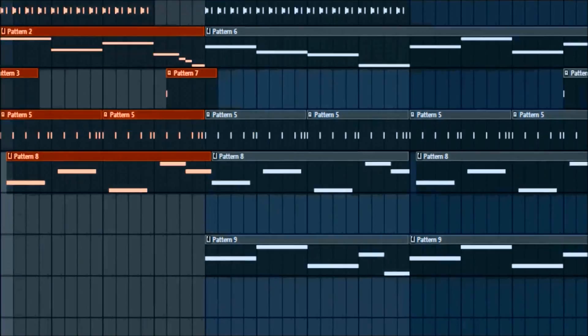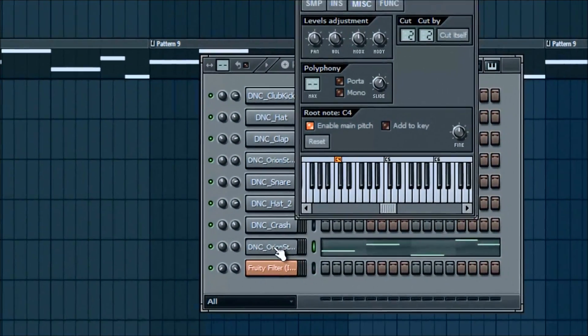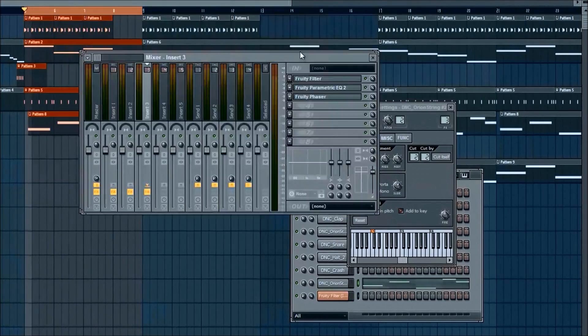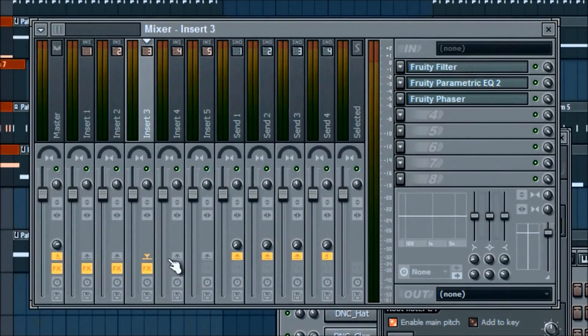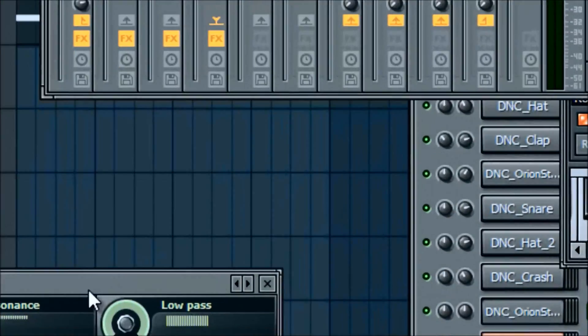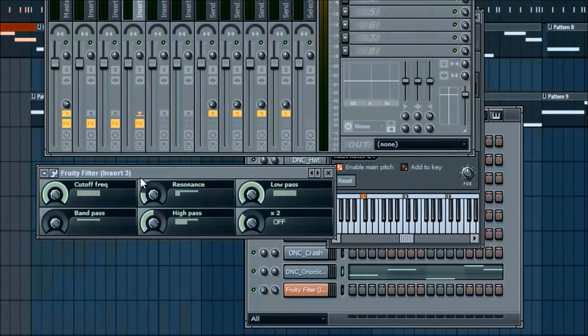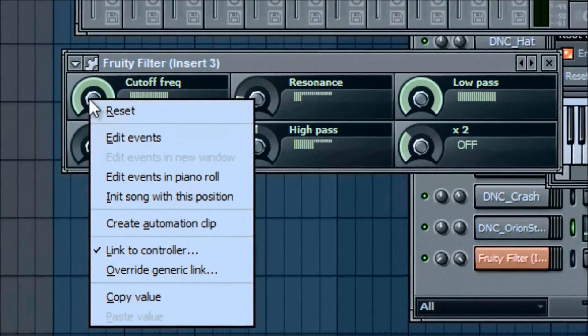Alright, so left click, double click, here we are, back to the Fruity filter. Alright, so now we're going to go ahead and create the automation clip that I was talking about a couple seconds ago.